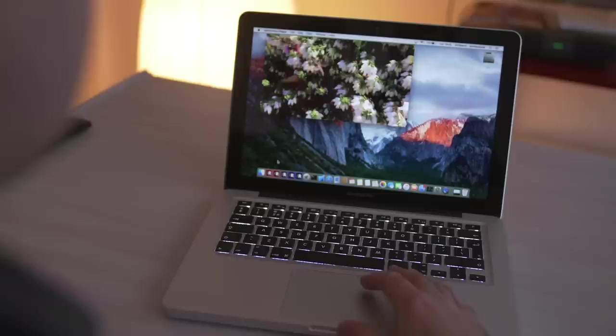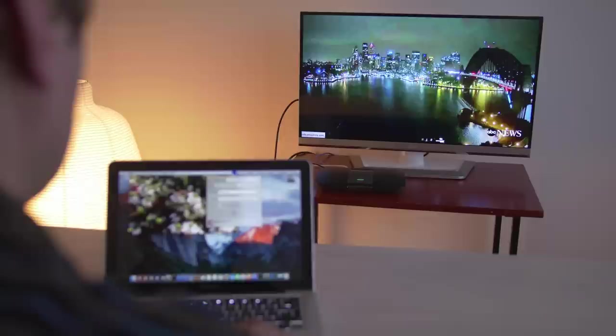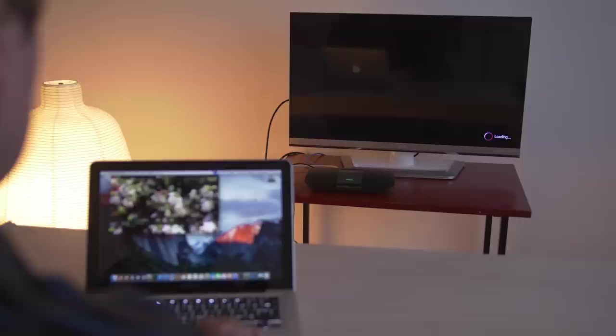To get started, simply click on the app. On the top bar of your Mac screen, you will see the mirror icon appearing. Click on the icon and you will see the name of your LG TV appear. Just click on the name of your TV and the mirroring process will begin.